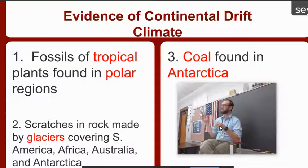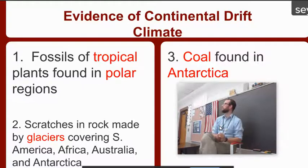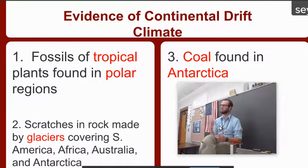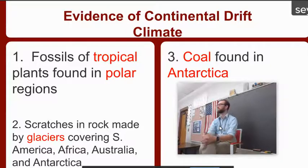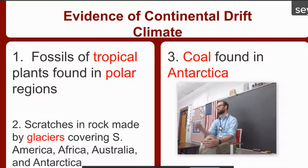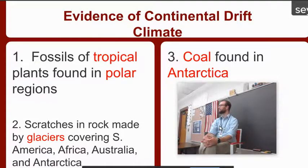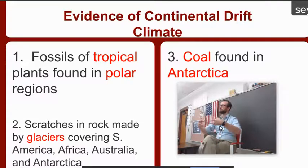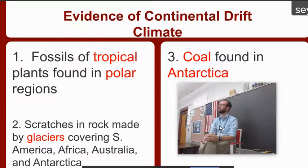The first point about climate: fossils of tropical plants were found in polar regions. Then, there are scratches in rocks made by glaciers. What's a glacier? A big chunk of ice that is slowly moving — it picks up rocks and grinds them along the ground, creating glacier scratches.